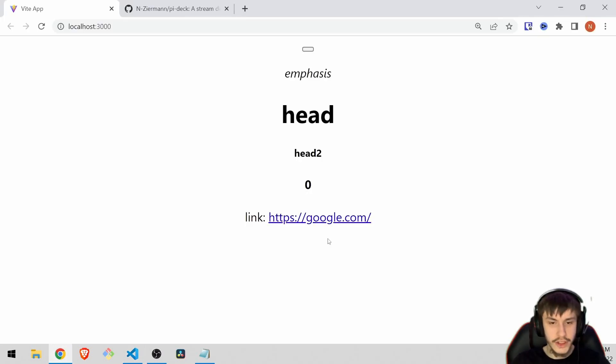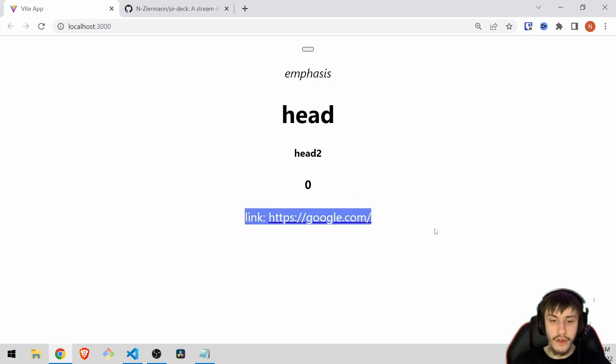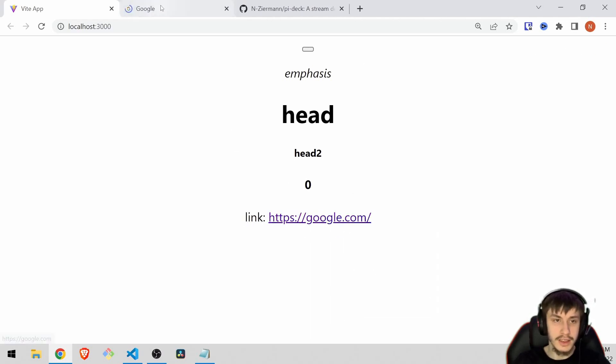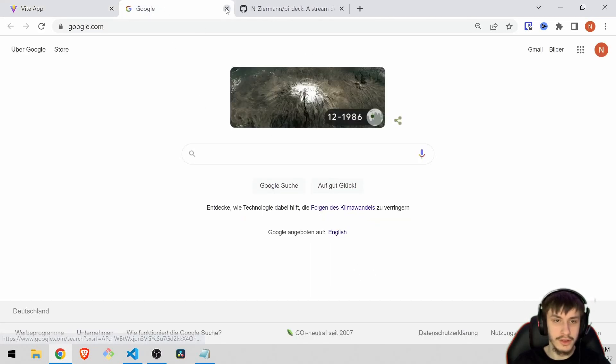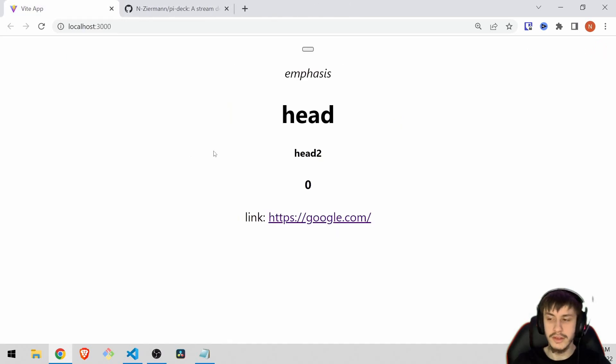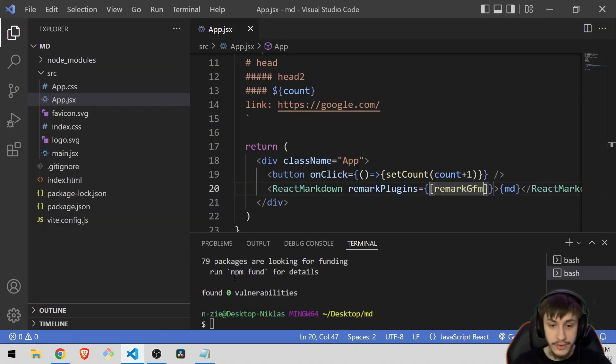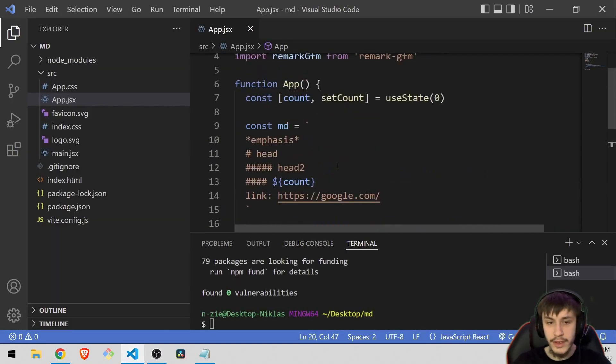Now if we just look at our page again you can see that remark gfm did its thing and now we've got a working link here which we can open in a new tab to get to Google. But that's of course not everything remark gfm could do.